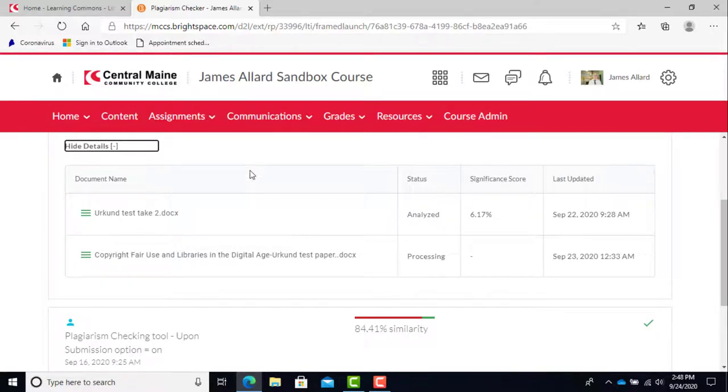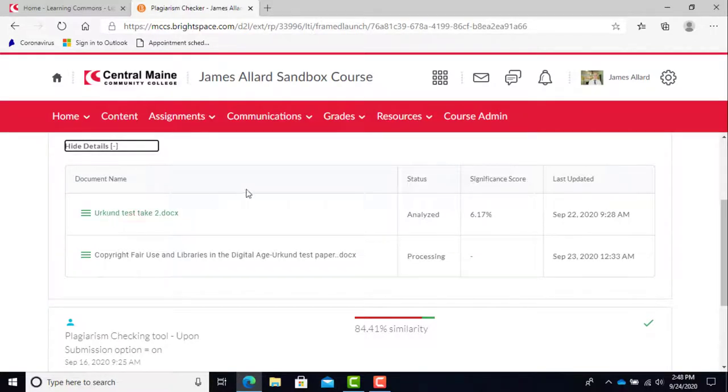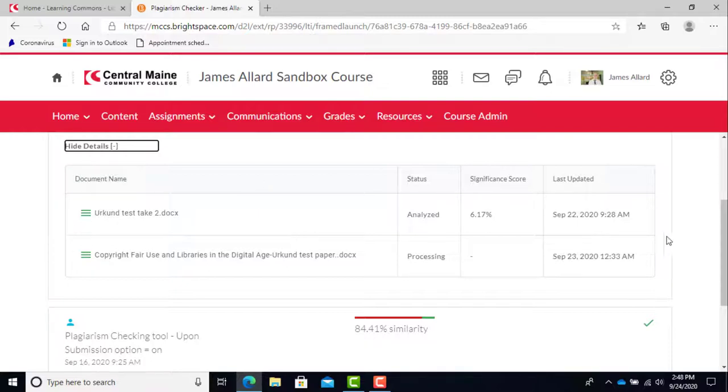After processing is complete, the status box will change to analyzed or analyzed awaiting release. If you see the awaiting release version, your results will not be shown until your teacher has submitted feedback on your assignment. Then you will see a significance score, which is how much of your work the plagiarism checker deems to be copied.